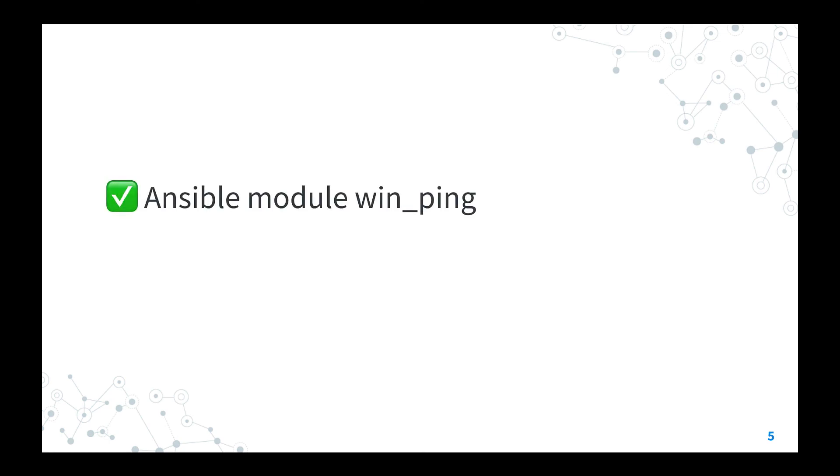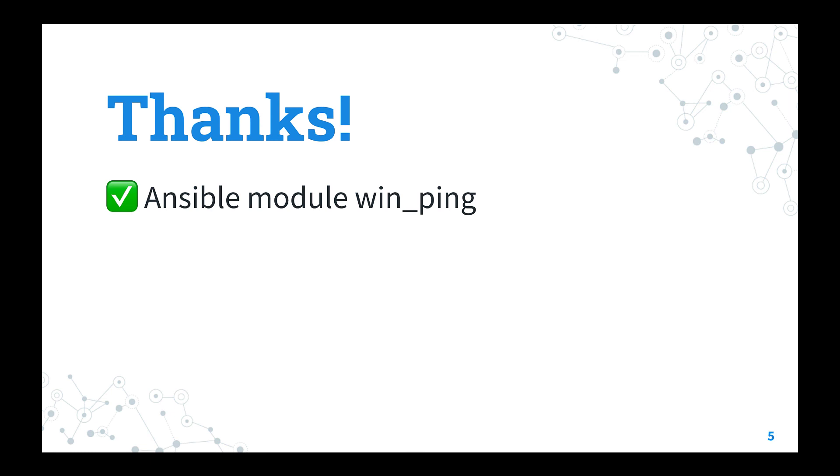Now you know better the Ansible module win_ping and how you could use successfully in your playbook. Subscribe to channel not to miss the next episode of Ansible Pilot.